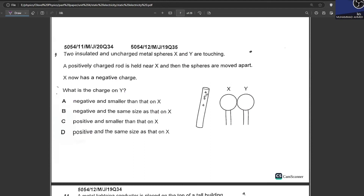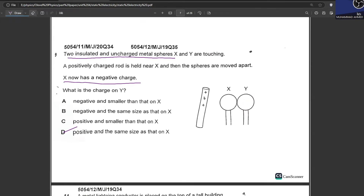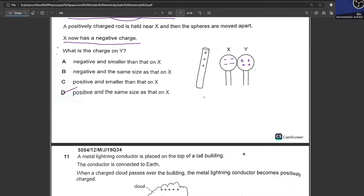Two insulated and uncharged metal spheres X and Y are touching. A positively charged rod is held near X, then the spheres are moved apart. X now has a negative charge — all the negative charges moved towards X. What is the charge on Y? Y will be positive and equal in magnitude to X, because initially both spheres were uncharged. When the rod approached, negative charges moved into X and positive charges into Y. The total charges remain equal. B is your answer.